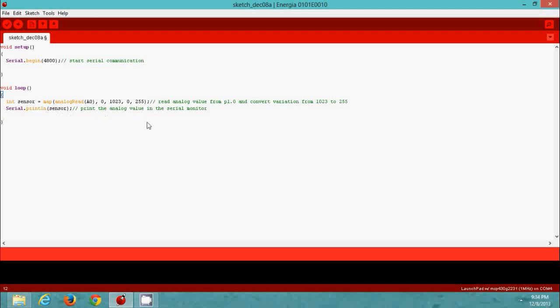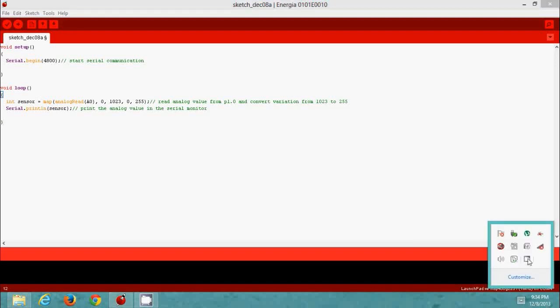Once you type this code in Energia software, you are ready to upload it to the MSP430 Launchpad. Now we are going to see the next step of our project.